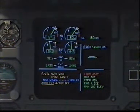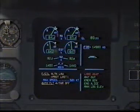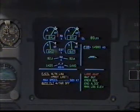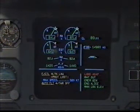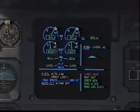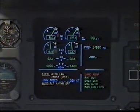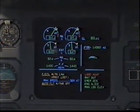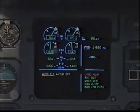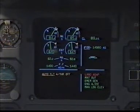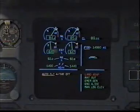Flight controls alternate law, protections lost. Maximum speed 320 knots. Flight control alternate law. Clear? Clear. Out of flight, auto thrust off. Clear? Clear.